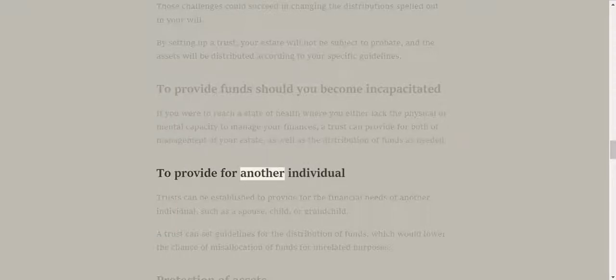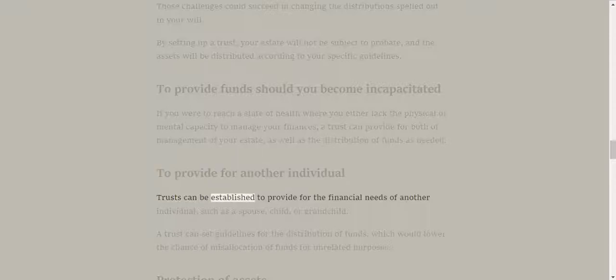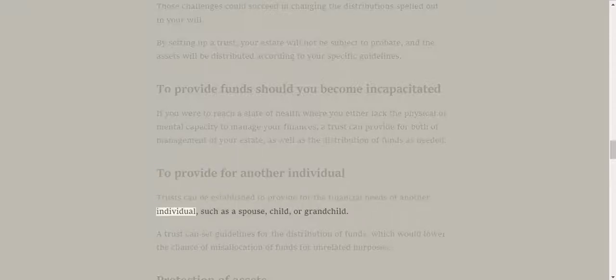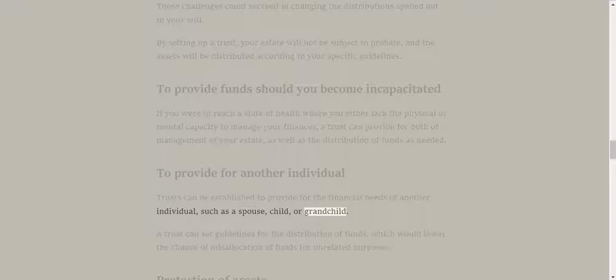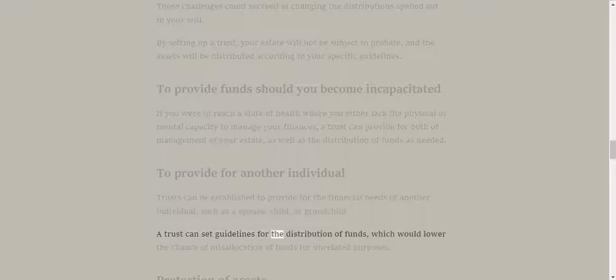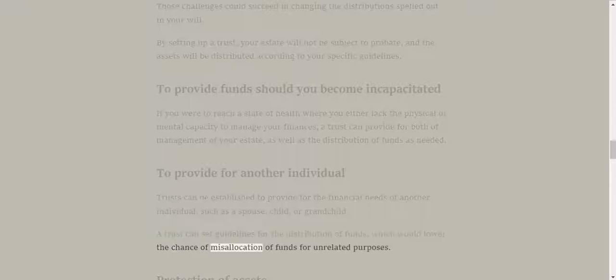To provide for another individual. Trusts can be established to provide for the financial needs of another individual, such as a spouse, child, or grandchild. A trust can set guidelines for the distribution of funds, which would lower the chance of misallocation of funds for unrelated purposes.